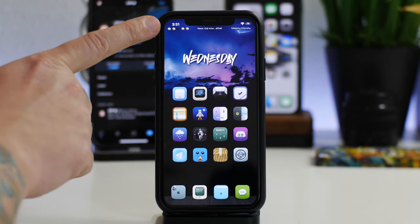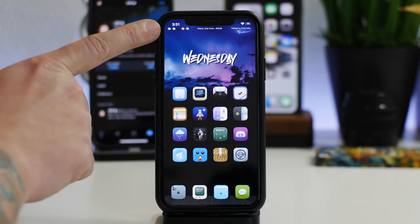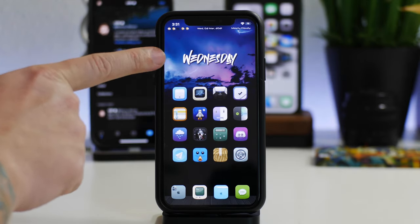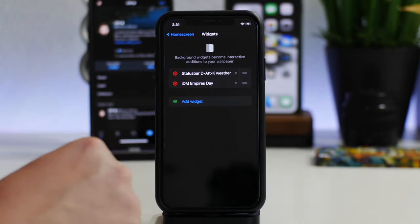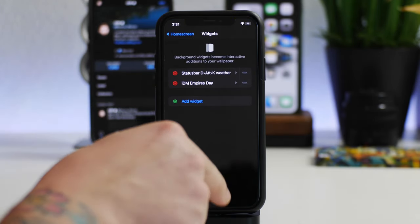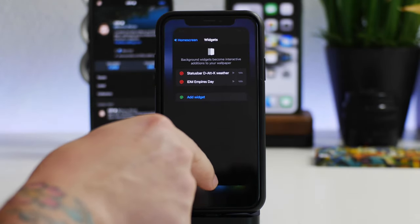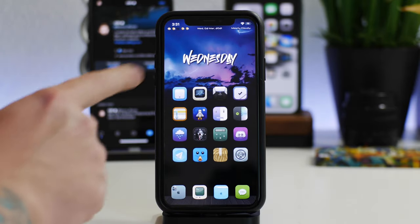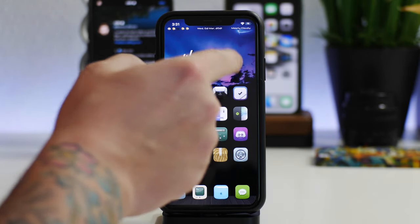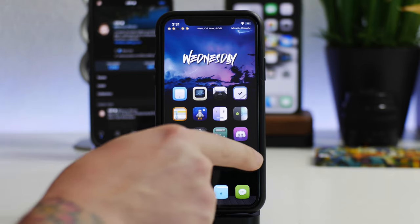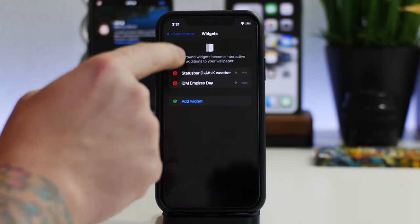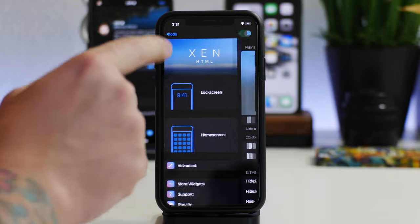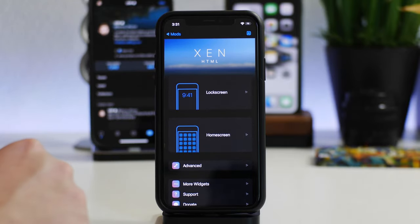And then the other one here is one that I created. As you guys can see it's called IDM Empires Day. It's slightly updated from a different version. It's more simplified, it's just the text of the current day and I think that it looks really cool. That's what widget that is and like I said I'm using Zen HTML to pull off these widgets on the home screen. You can use it for the lock screen as well.